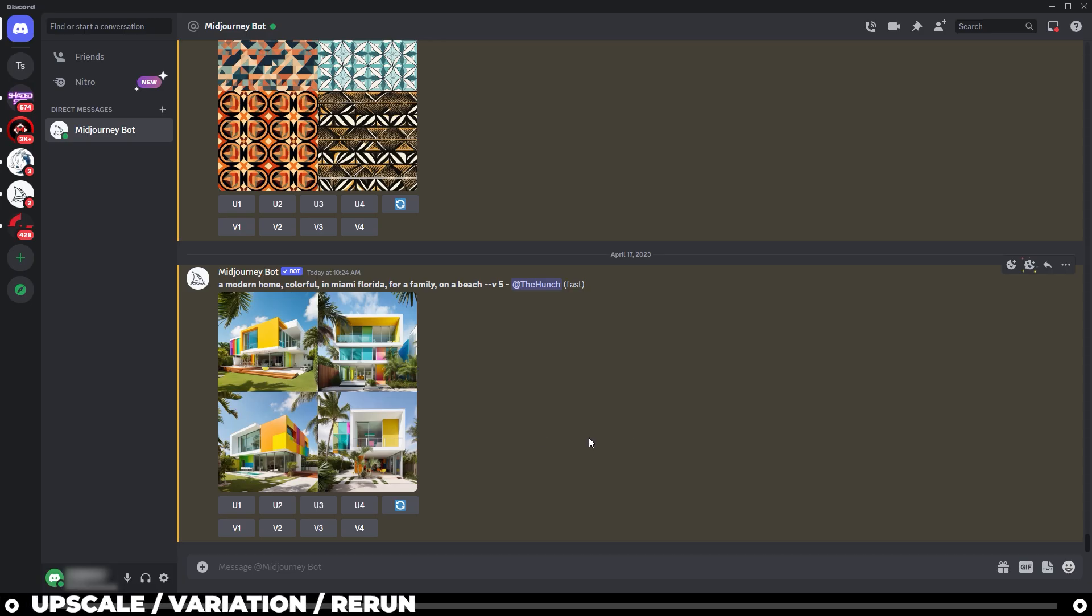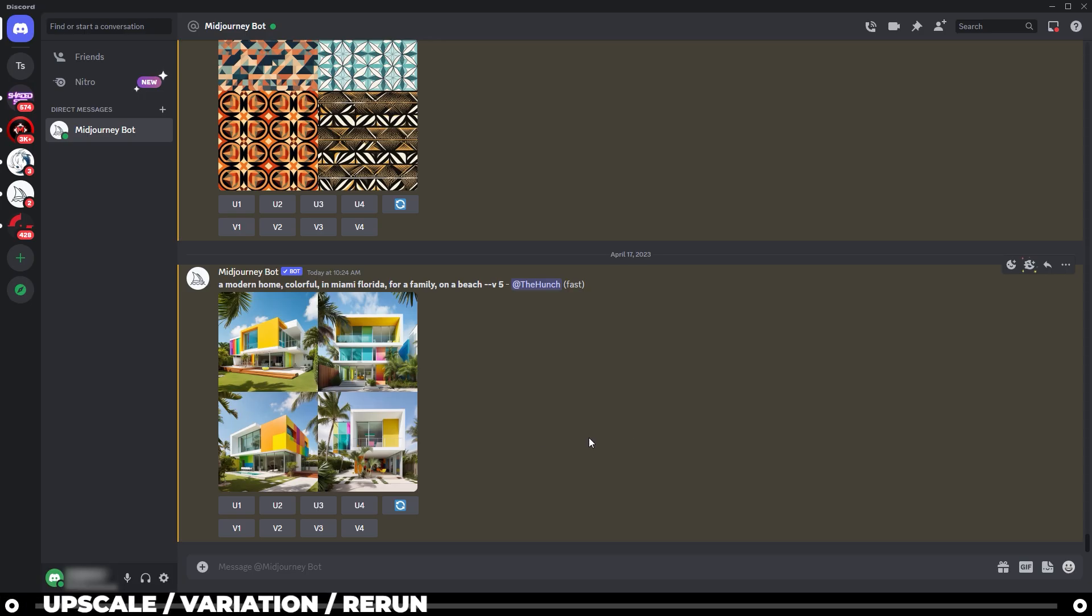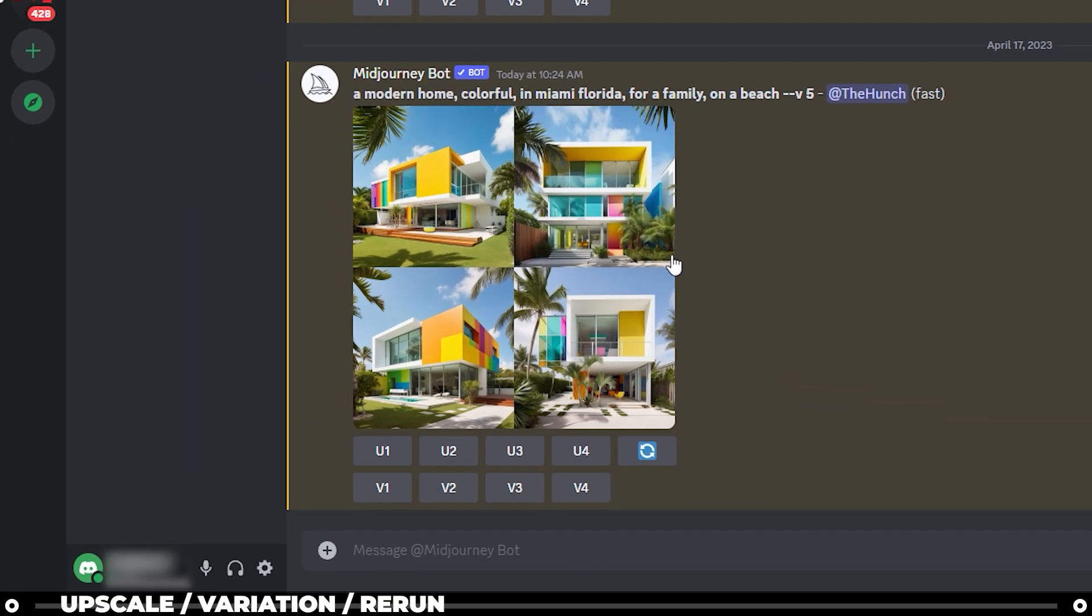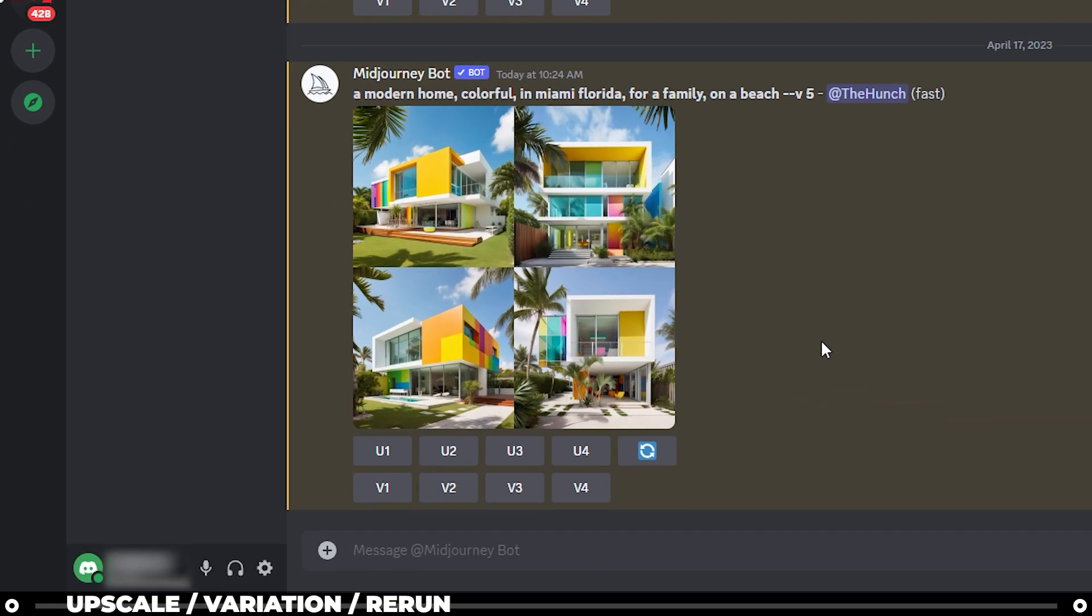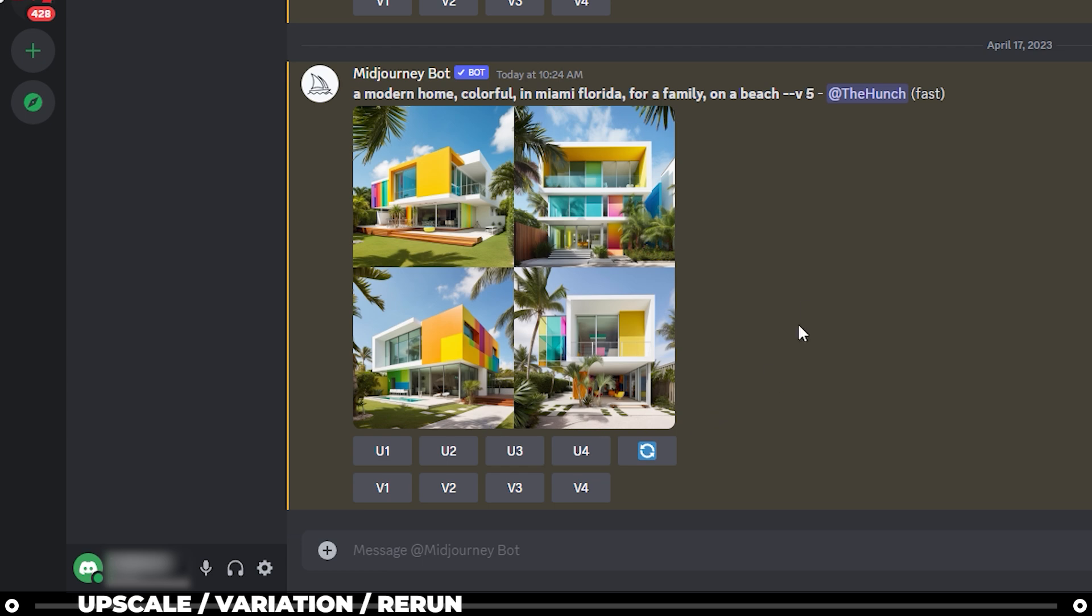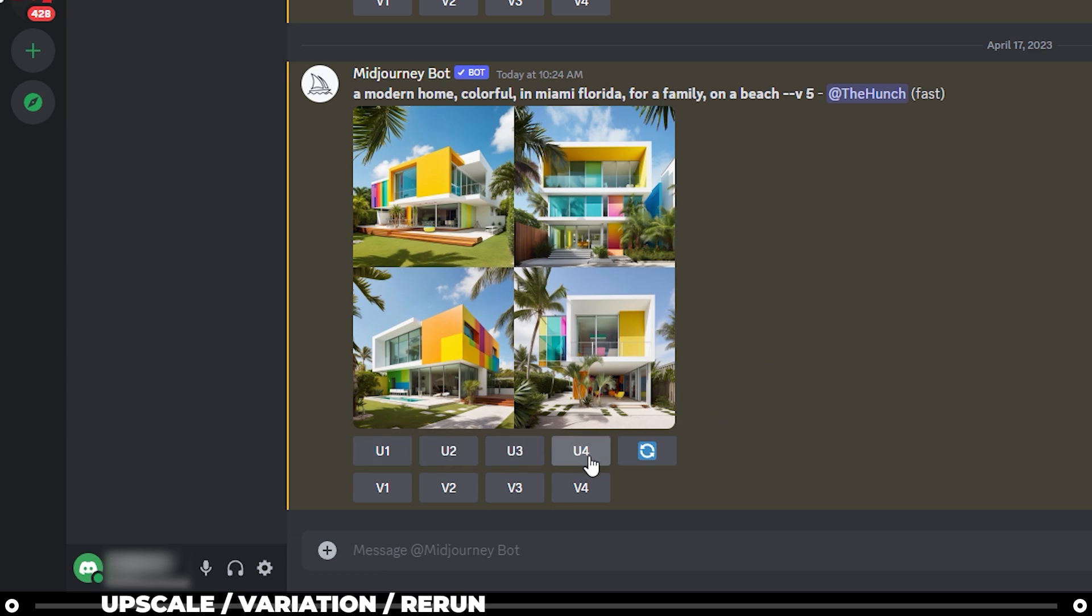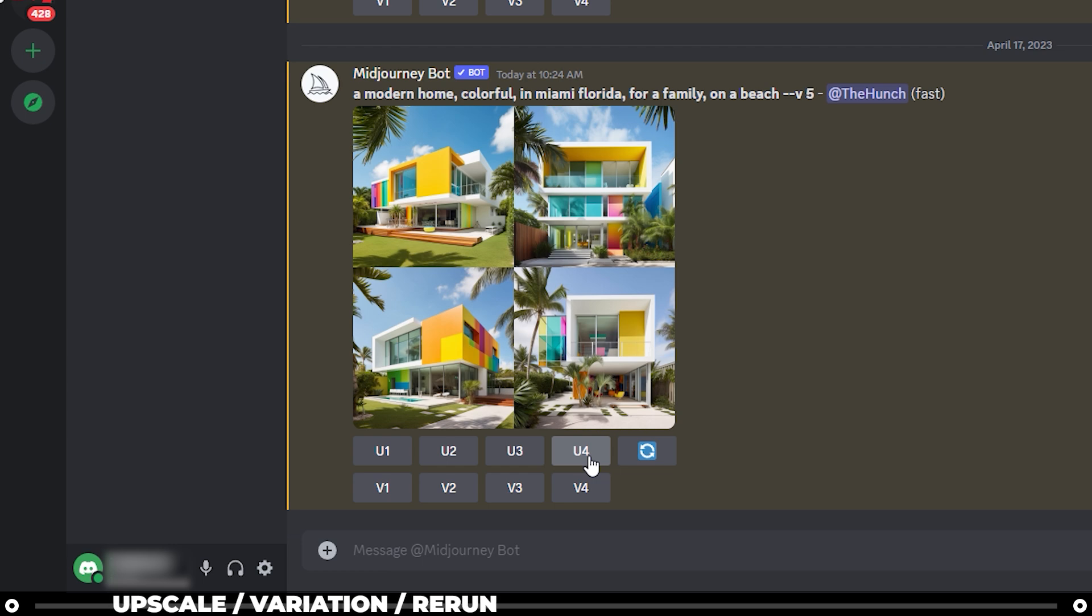After your first image is created, you have a lot of different ways you can further develop it into whatever you like. Right below the image grid are three options that we see immediately. It really looks like nine, but it's three. U one, two, three, and four. I'll refer to upscale images one, two, three, and four.